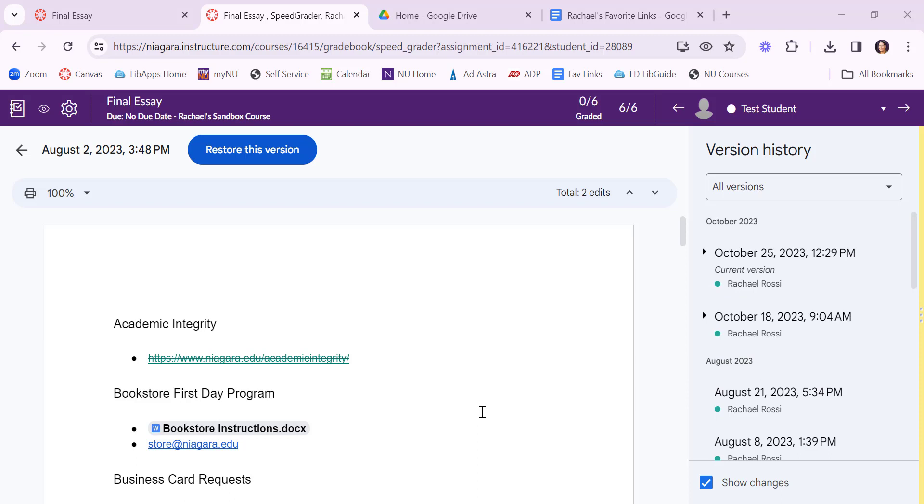If you don't like Google Docs and you would rather receive a Word document from your student, remember all of our students get Office 365 accounts online so you can still collect Word documents in this similar fashion. Let me show you what that looks like.